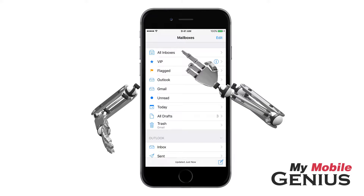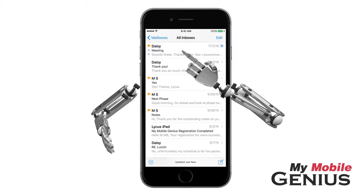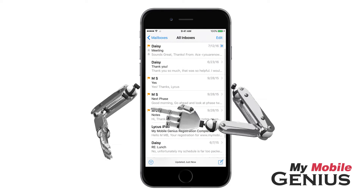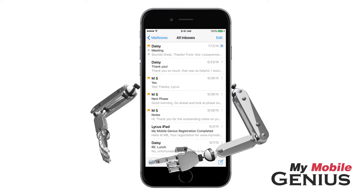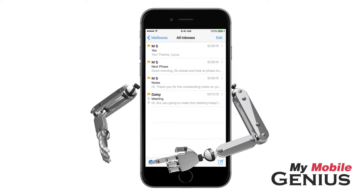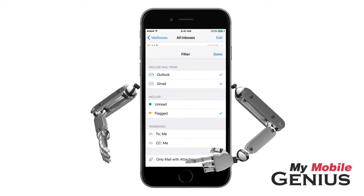First, select an inbox or folder. Next, tap the filter icon. Tap on Filtered By.